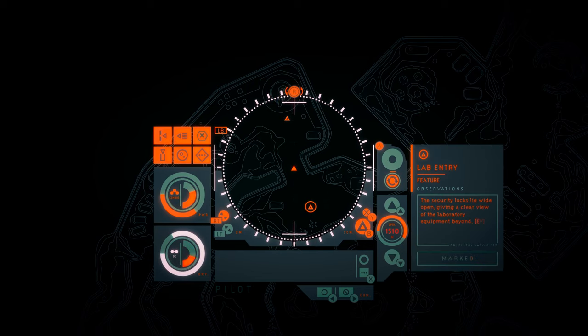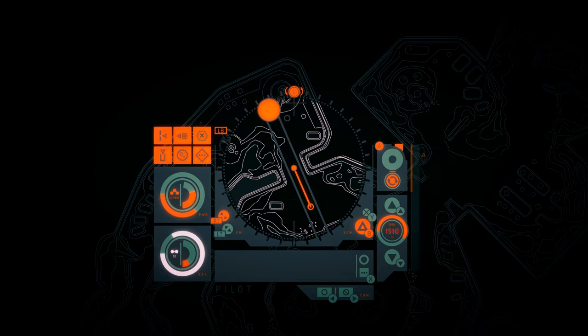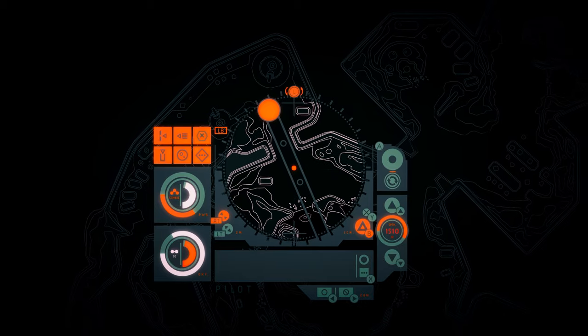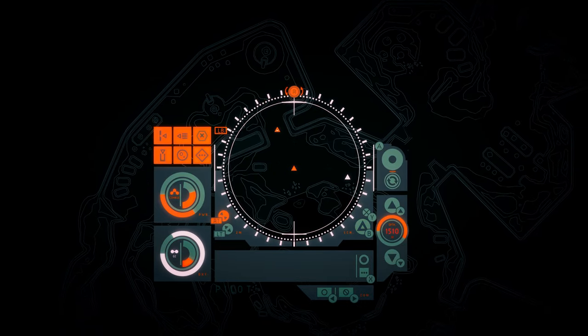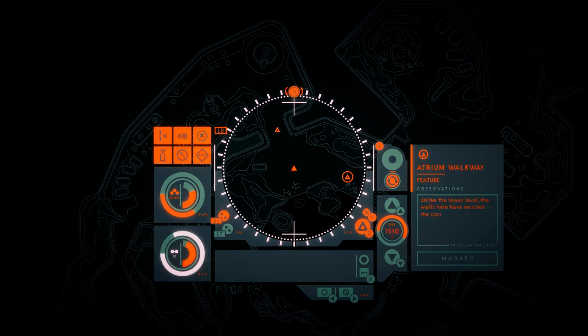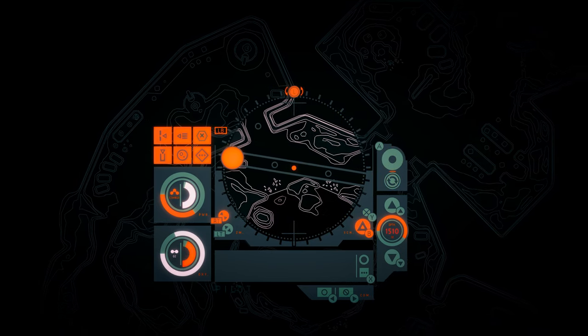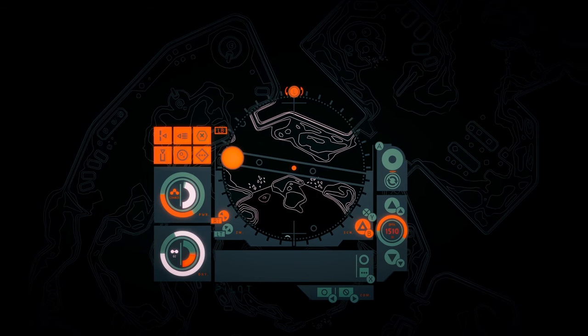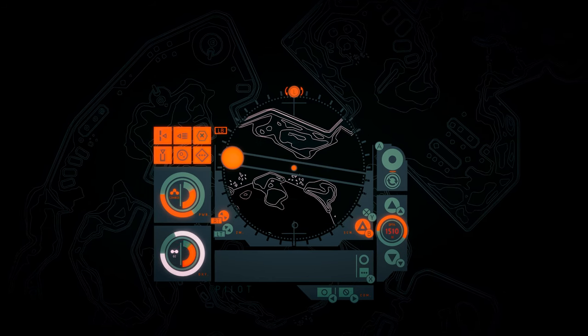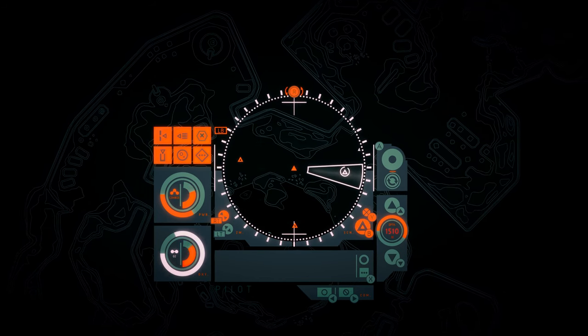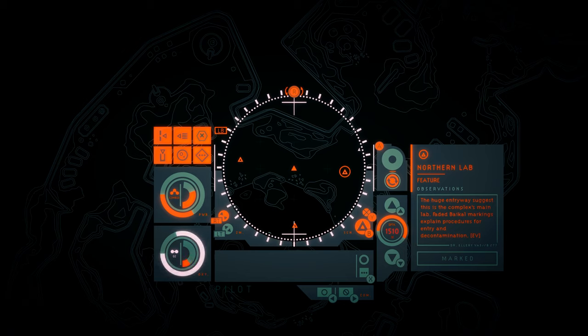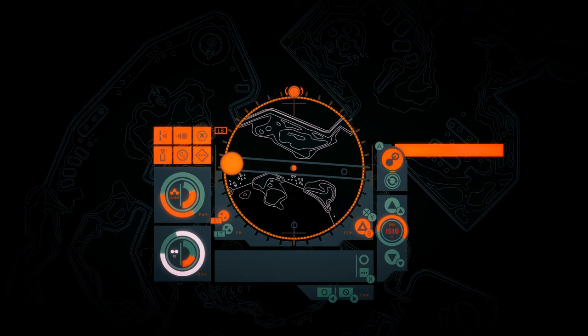Lab entry. The security locks lie wide open, giving a clear view of the laboratory equipment beyond. Atrium walkway. Unlike the lower level, the walls here have resisted the corrosion, their matte white coverings stained with orange but unbroken. Northern lab. The huge entryway suggests this is the complex's main lab. Faded Baikal markings explain procedures for entry and decontamination.